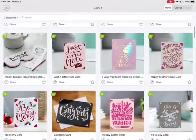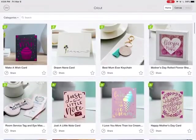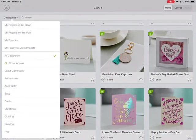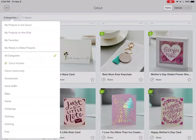You can also go over here to categories, and then you can look for projects that are saved to iCloud, saved on this iPad, saved to your favorites, ready to make, and then there's a list of other categories down here.